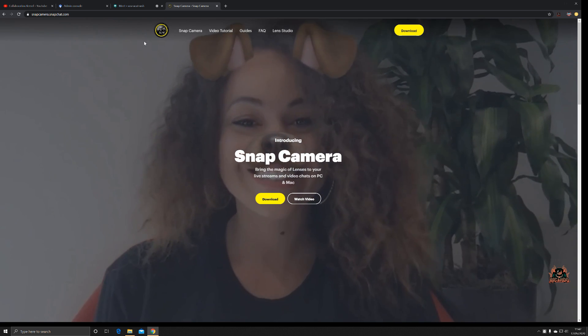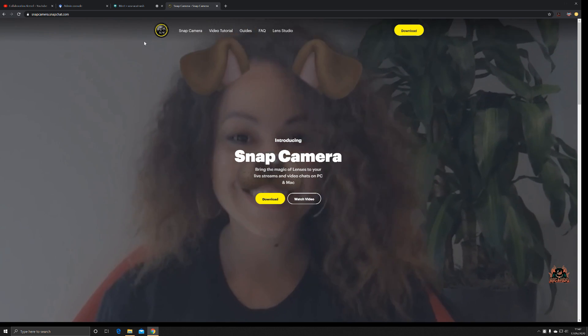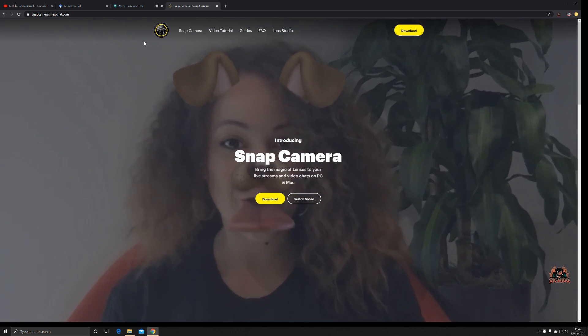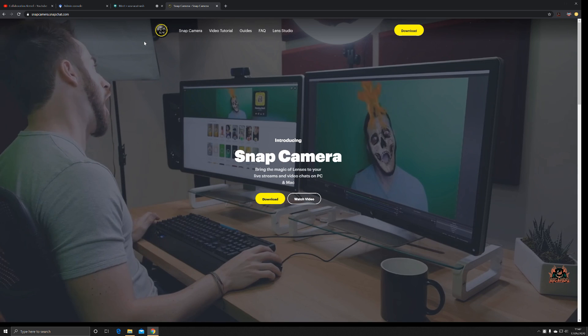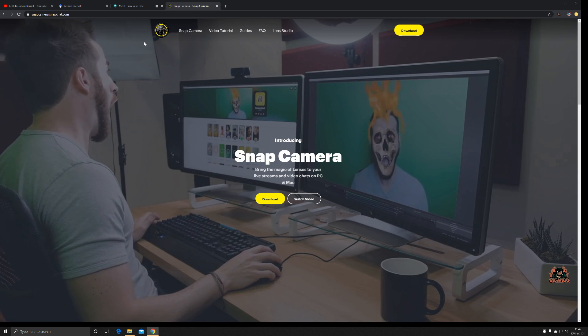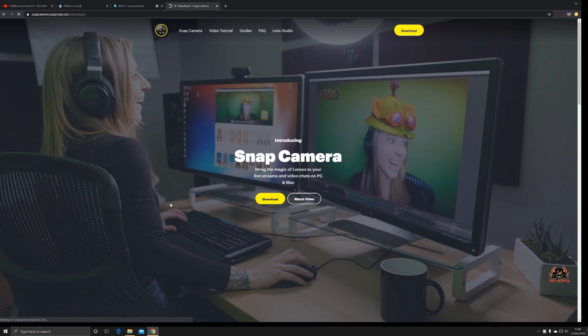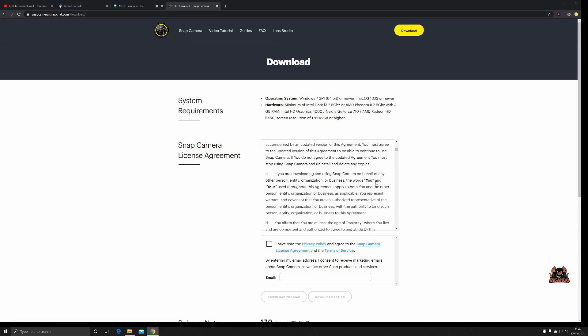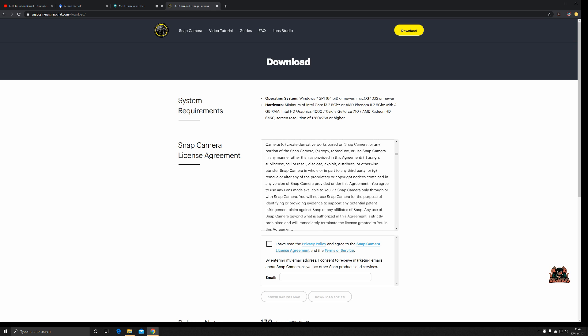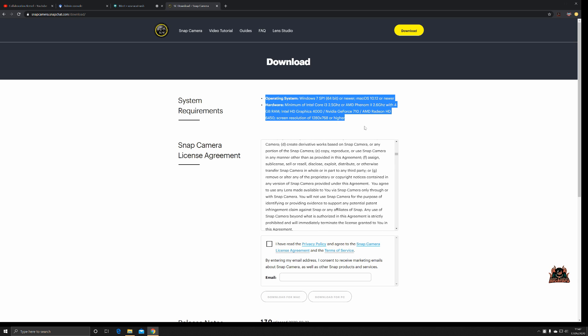As you can see from the playing video on the screen in front of us, you can put different embellishments upon yourself to create a different avatar. Typically what you do here: you click on download, you read the license agreement which I would encourage you to do, and you make sure your machine is of the correct specification. That's at least operating system of Windows 7 SP1 64-bit or newer. If you're using the fruit, then macOS 10.12 or newer and a minimum of Intel Core i3 2.5 gigahertz with 4 gigabytes of RAM. You need a decent graphics card as well: an Intel HD Graphics 4000, G4 710, or HD Radeon 6450 with a resolution of 1280 by 768 or higher.